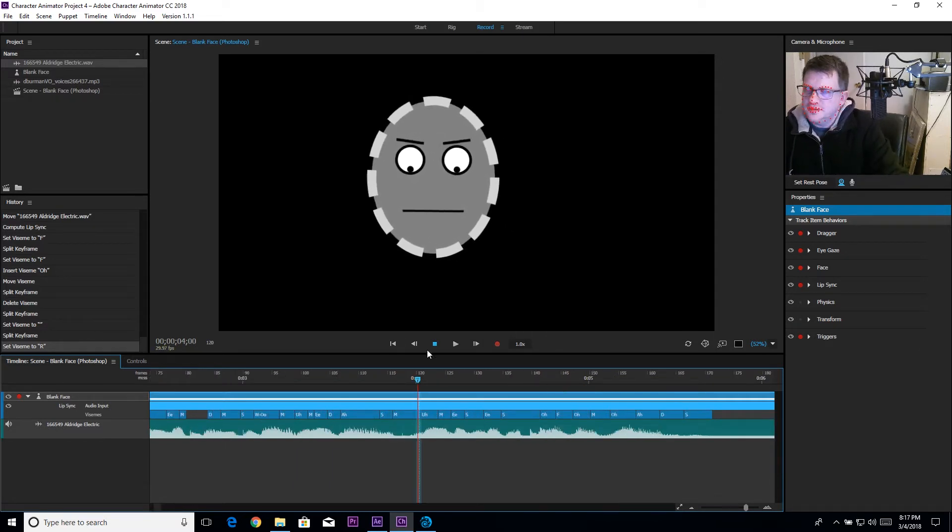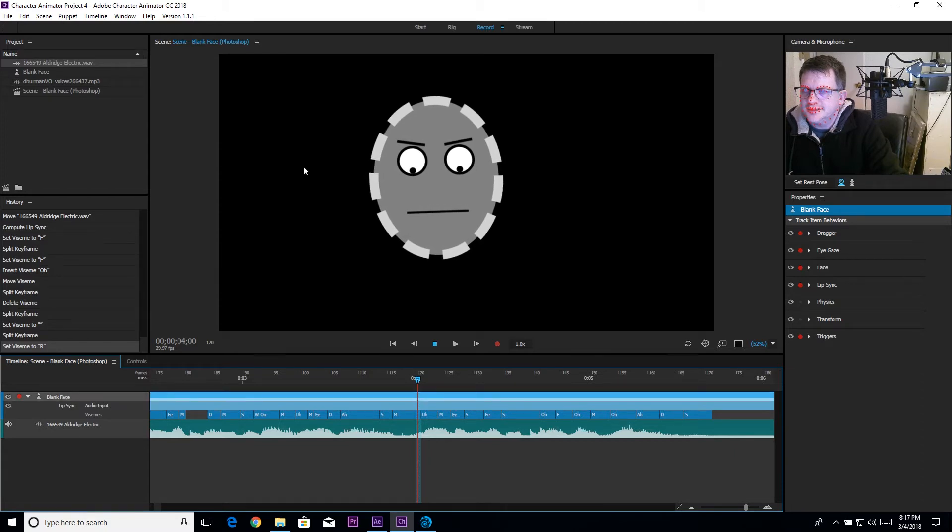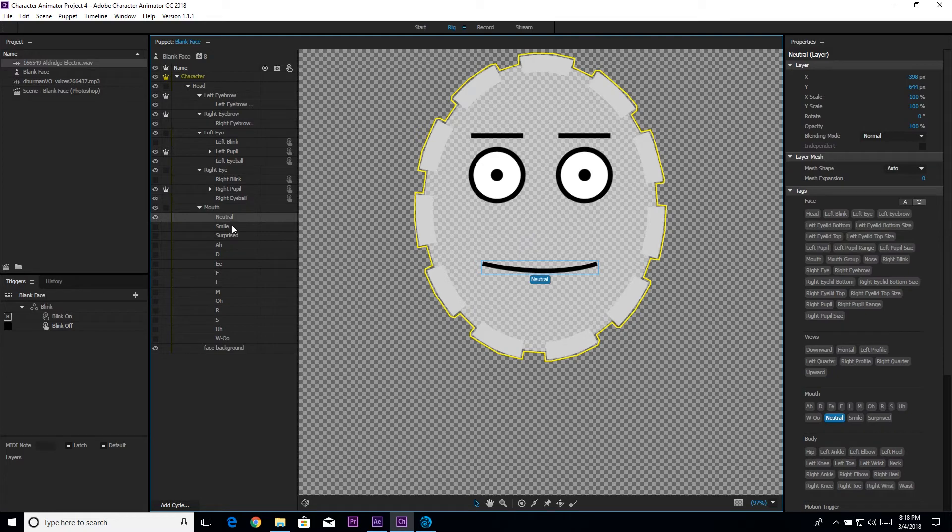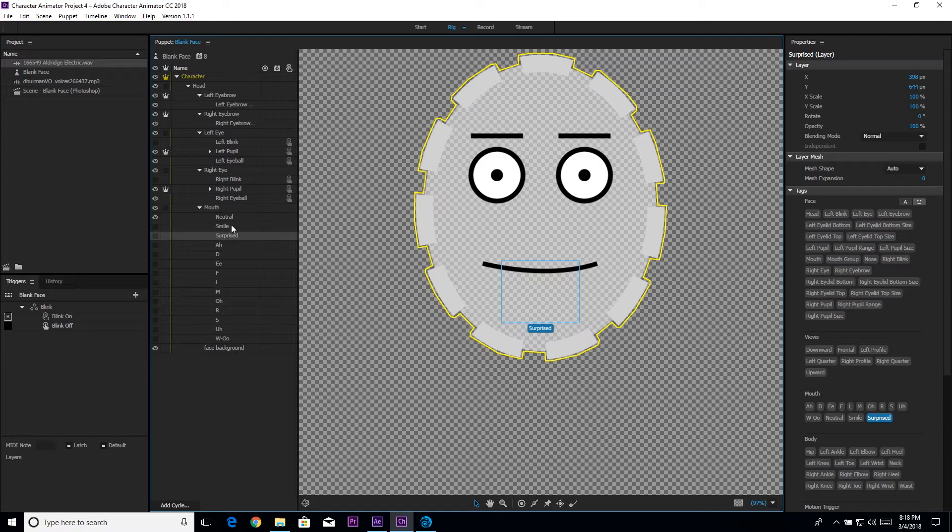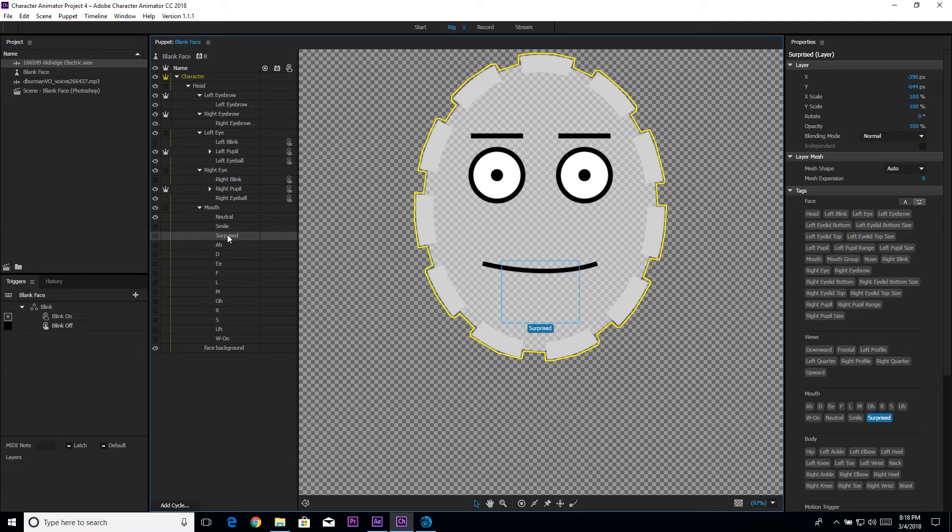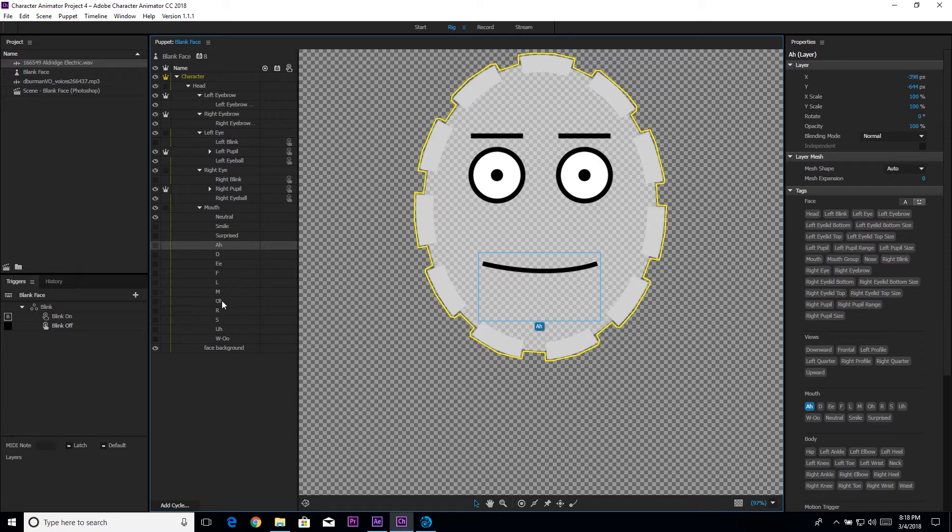If I zoom in here you can see we have these are the different vizemes. If I double-click on the puppet you can see over here in our list we have neutral, smile, surprised. Smile and surprised don't have a corresponding thing in the calculate lip sync from scene audio. These will react to what is on camera, not what's in the audio track.